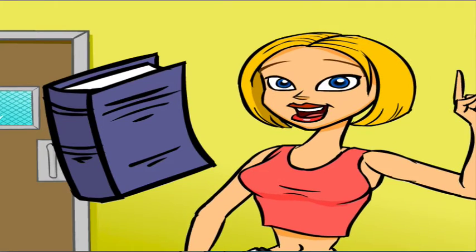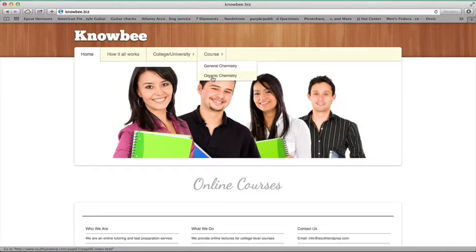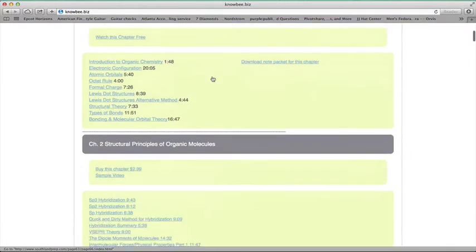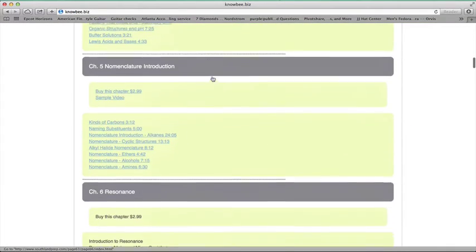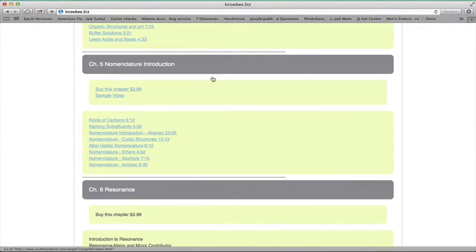Enter NOBE. Look for the chapter that contains the topics you need to learn. Here it is: nomenclature introduction, nomenclature of ethers, nomenclature of alcohols.